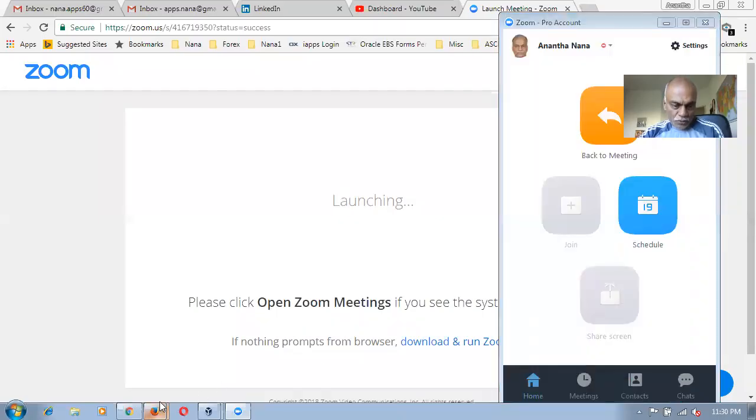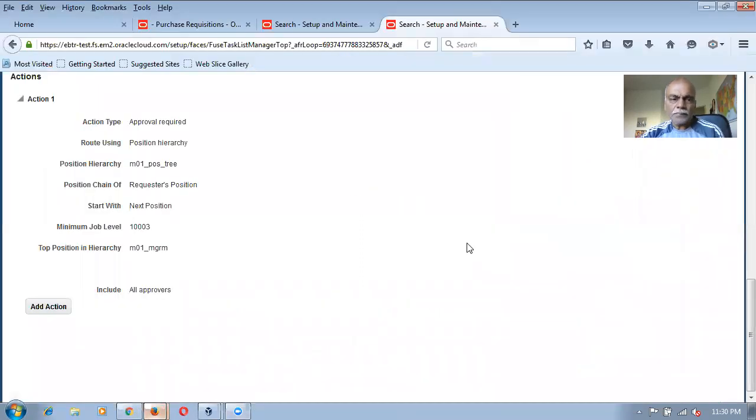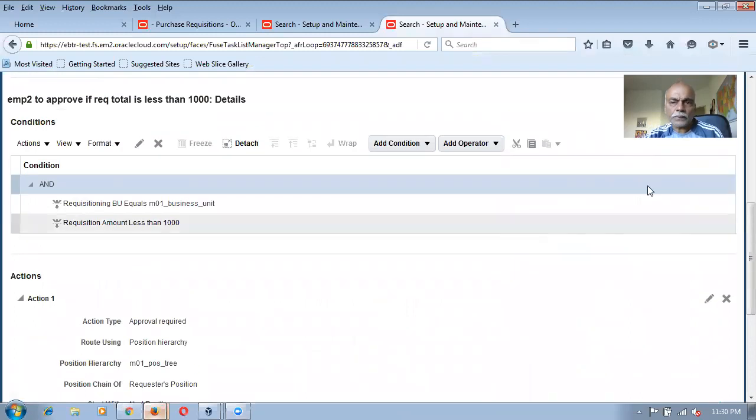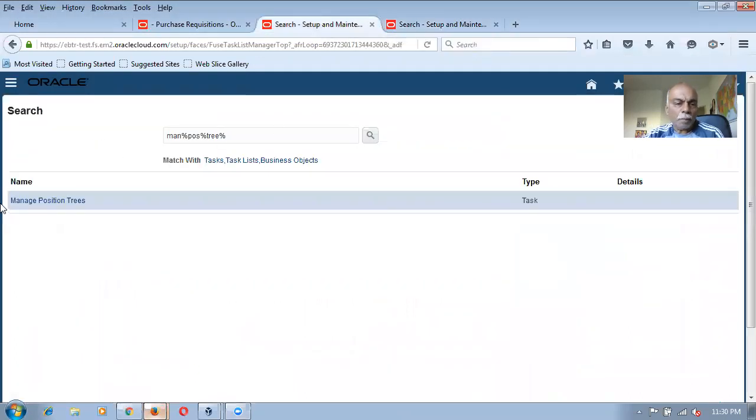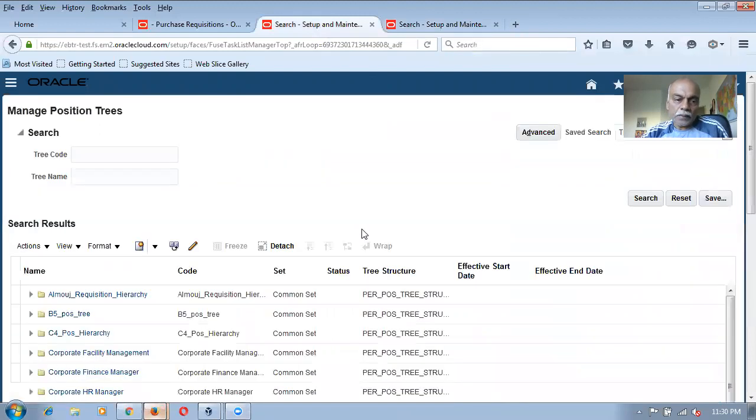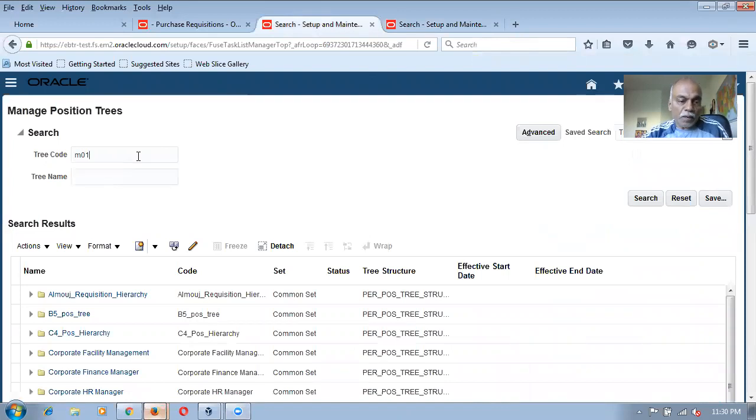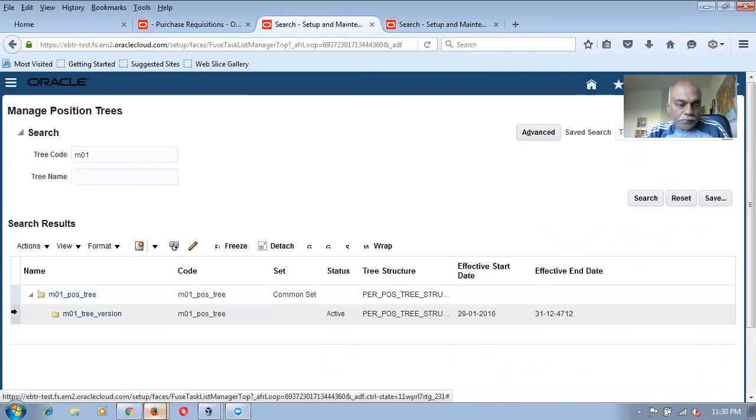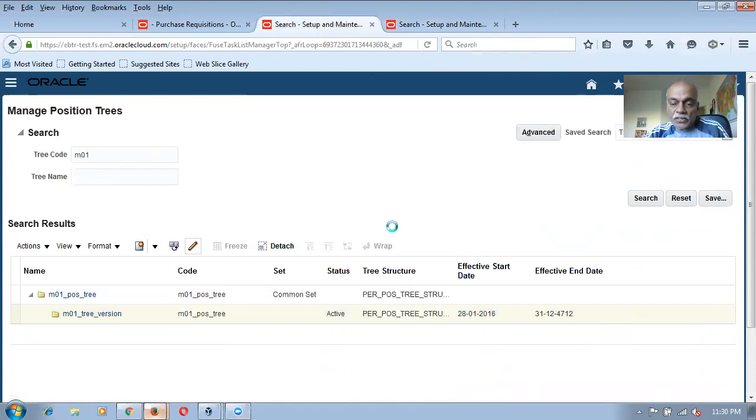I've gone to the manage position tree. In the position tree, I will query my one. I'm basically making this on M01. I expanded it and I see it over here. So let me go and edit it.